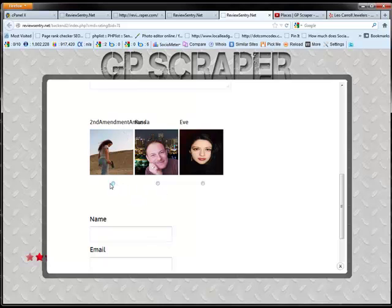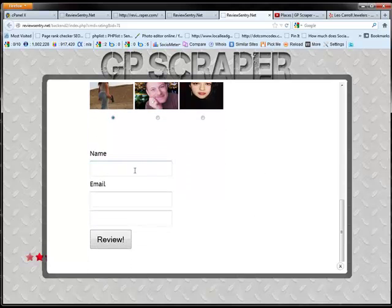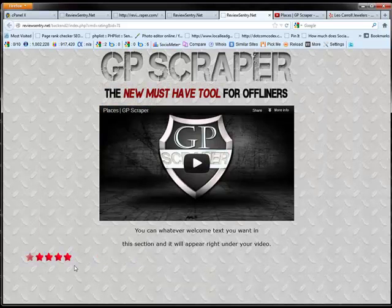You ask them to choose which employee helped them. And then they enter their name and email. And they submit their review. And in their next window, they'll get a copy. They'll get a coupon with a link to download. Alright.